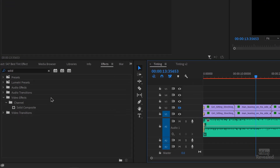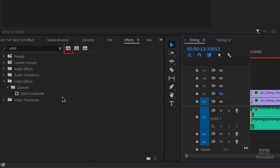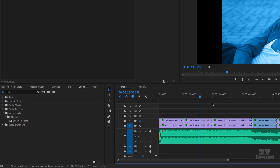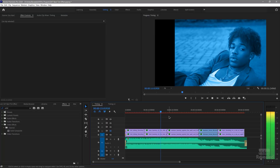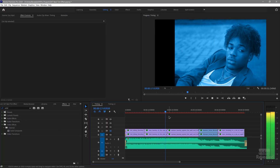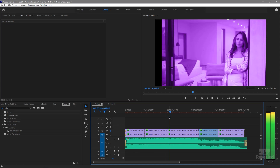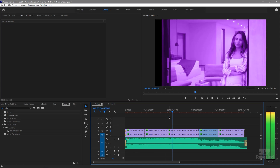The only downside is it's not an accelerated effect, so you'll see I've got red up there. That doesn't mean I have to render — it just means it's not an accelerated effect. If you've got a powerful enough CPU you can play it back. Of course, you could render the timeline and export it out. I really like this tint effect.